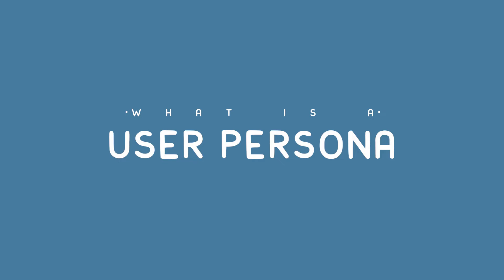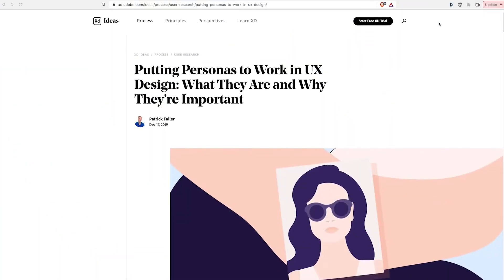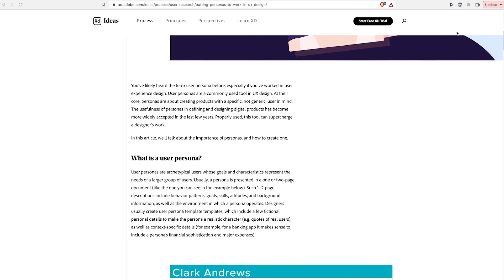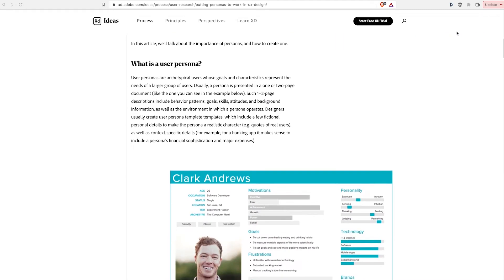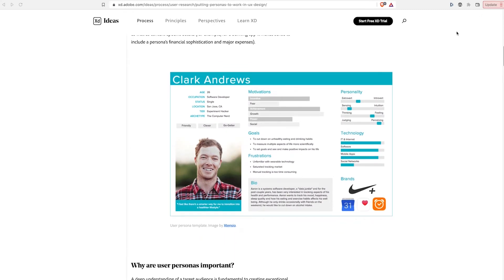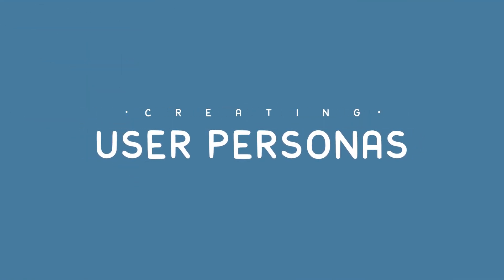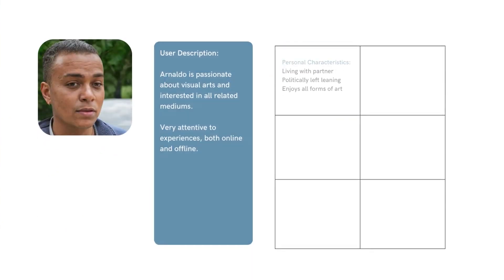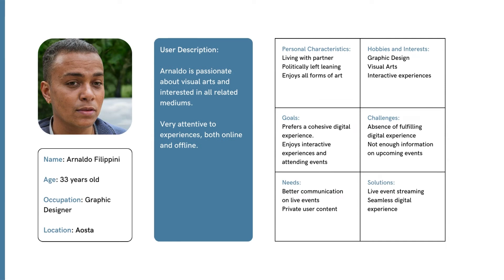I've pulled out a good article for you. User personas are archetypical users whose goals and characteristics represent the needs of a larger group of users. Usually a persona is presented in a one or two page document like this one. There are a million different ways of doing user personas — there isn't one perfect way and you're always going to adapt it to your needs, to the needs of your project, and also to what the people you're working with are used to. I prefer to do it actually finding a name and giving people a face because if you're specific, it becomes much easier to think about creating experiences that will specifically serve them.